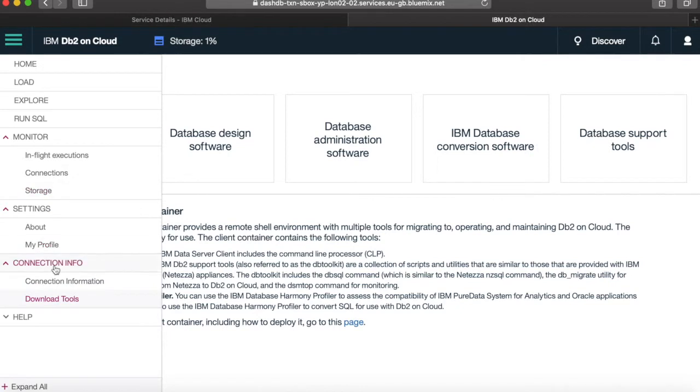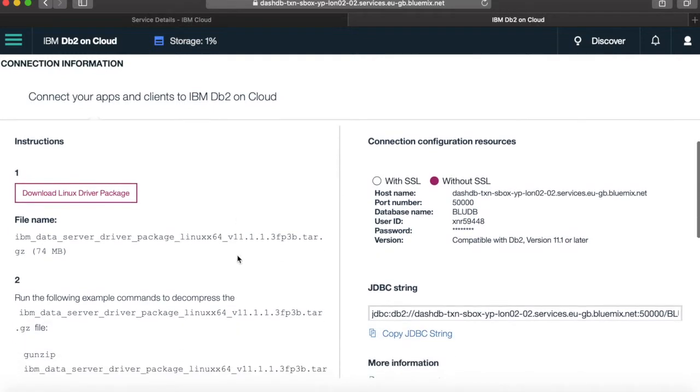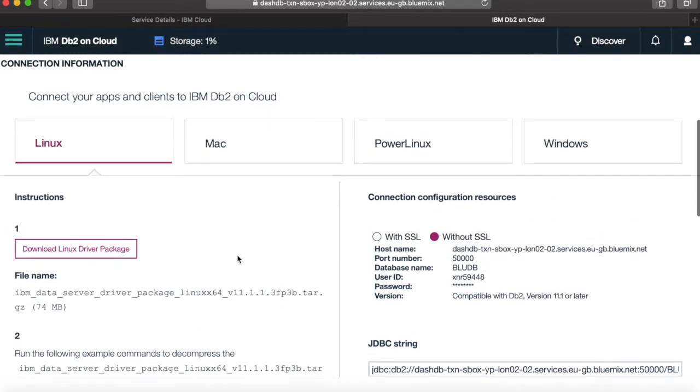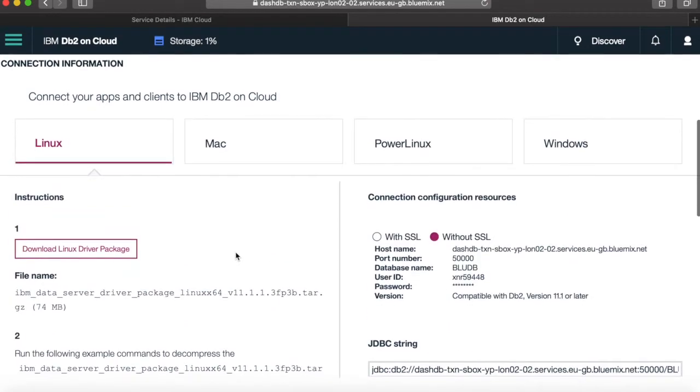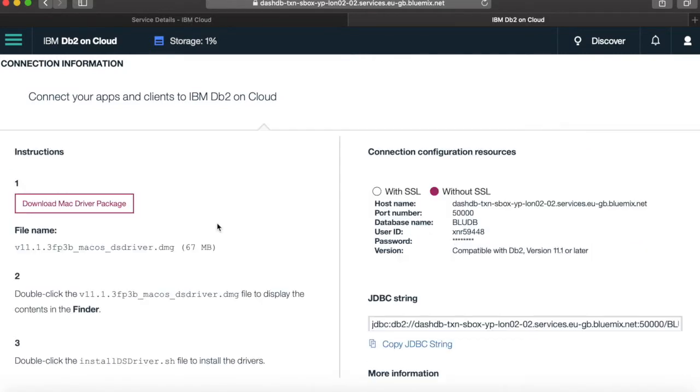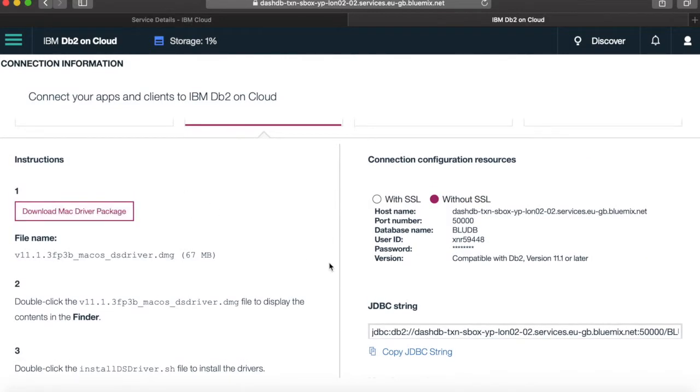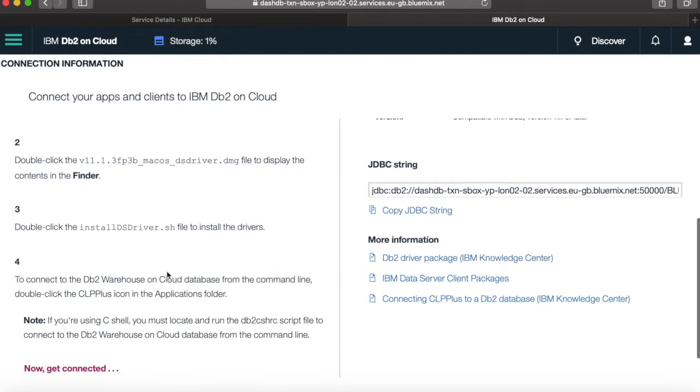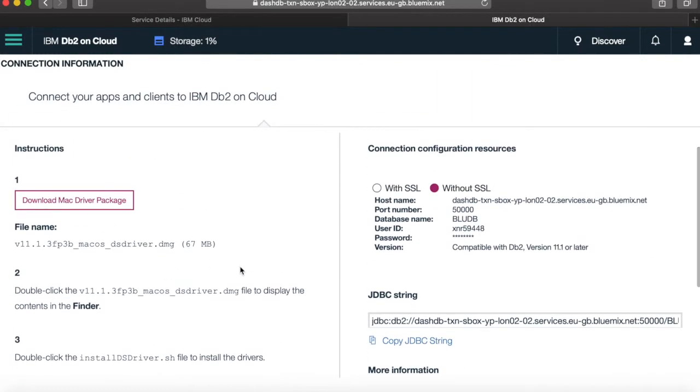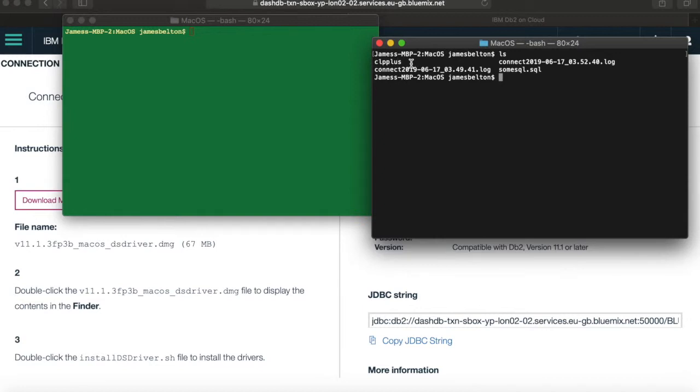So let's go back up to this connection information. So here there's ways to actually connect your application to IBM on DB2. So this is where you can get some drivers to actually connect directly from your PC. So I've actually already downloaded this Mac driver package and set it up on my computer. So I just basically followed the instructions on here. So if I just bring that up, so if I just list this for you, you can see it's actually this tool here, CLP+. So all I need to do is just start that.